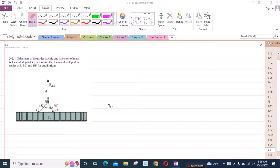Welcome back to the Solutions Manual. In this video, we will solve problem 3-3 from R.C. Hibbeler Engineering Statics 12th edition. According to this problem, if the mass of the girder is 3 megagrams and its center of mass is located at point G, find the tension developed in cables AB, BC, and BD for equilibrium.